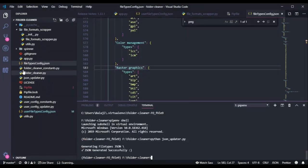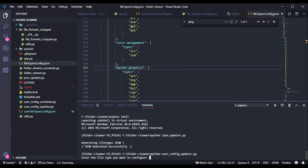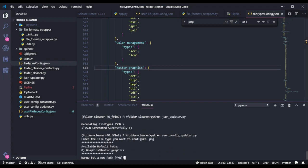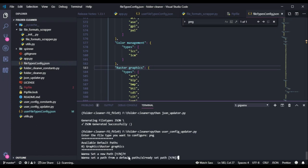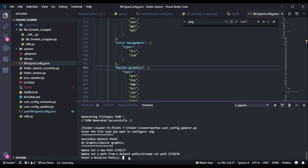If you want to set a new path for PNG, use userconfigupdater.py. I'll type python userconfigupdater.py and press enter. It asks for the file type to configure - I'll type PNG. It shows the default path as graphics/raster graphics and asks whether to set a new path. I'll press N to enter a new path rather than resetting to default. I'll enter 'images'. You can even nest folders, for example images/PNG, but I'm okay with just the images directory. I'll press enter.